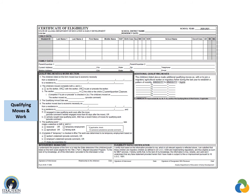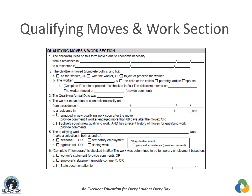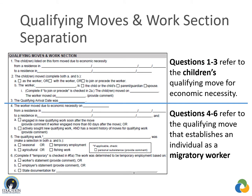The Qualifying Moves and Work section documents the child's eligibility for the program, recording the qualifying moves and qualifying work information that makes the child eligible. No mistakes may be made in this section — crossouts, whiteout, or correction tape are not permitted. This section establishes both the migratory children and the qualifying worker. Questions 1–3 document the children's qualifying move with the qualifying worker; questions 4–6 document the move and work that establishes an individual as a qualifying worker.